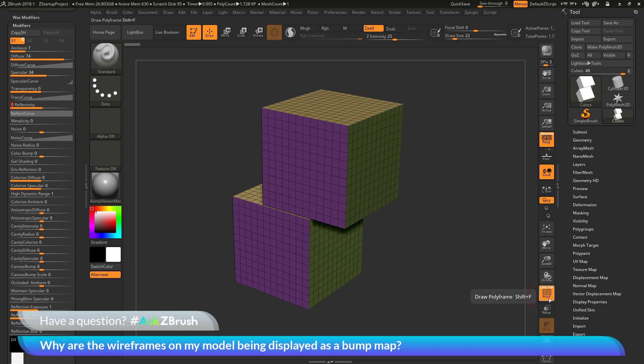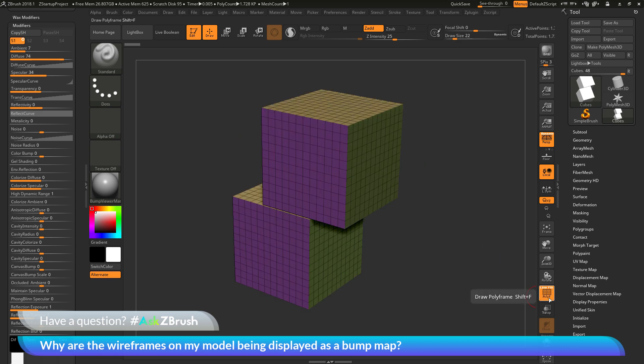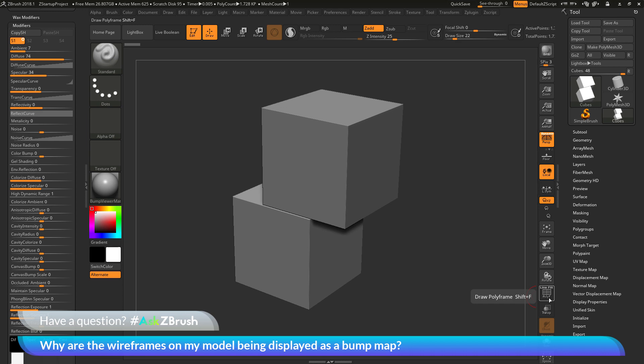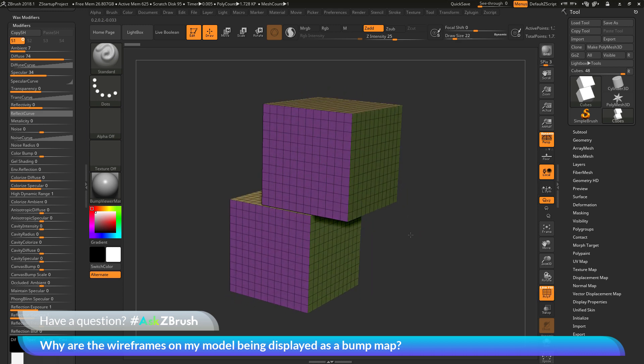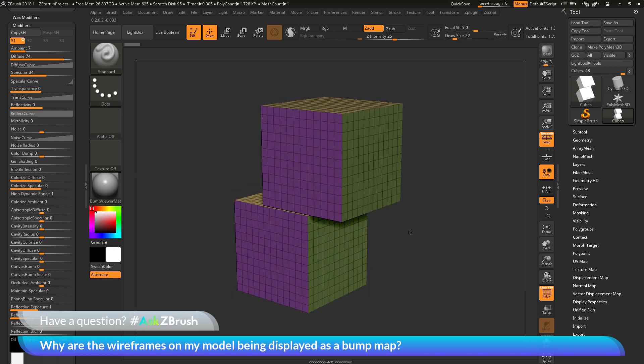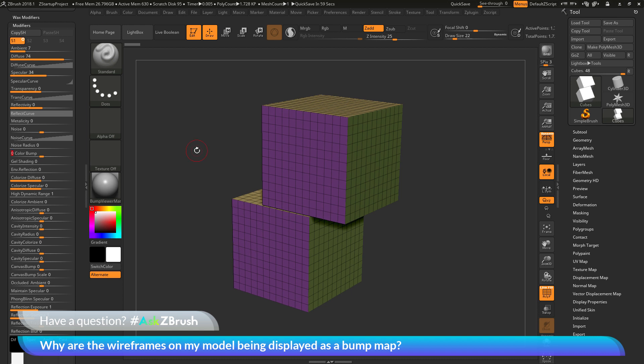And so, I come over here and toggle my polyframes on and off so I can see the boxes, and then now I can see the polygrouping and wireframes on my mesh. To recap,